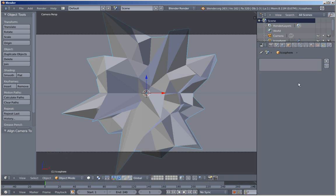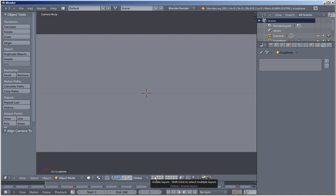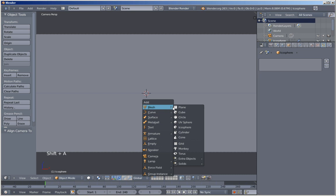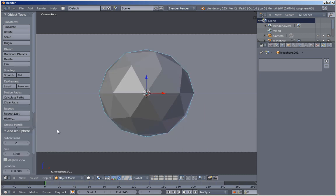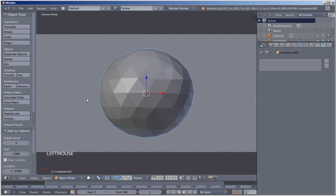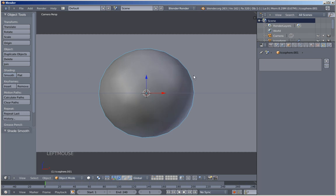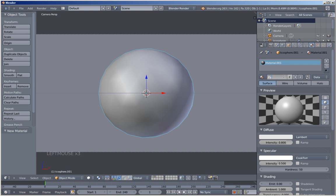Before adding a particle system for our ecosphere, we'll need a particle object. I'm moving to layer 2 by clicking this little icon. I'll hit Shift+A and add mesh — another ecosphere. I'll again change the subdivisions, bringing them up from 2 to 3, and I'll also set the shading option to Smooth. Our particle is ready — I'm going to add a material to it. Moving over to the material panel, click New, and I'll change the name of this material to 'particle'.